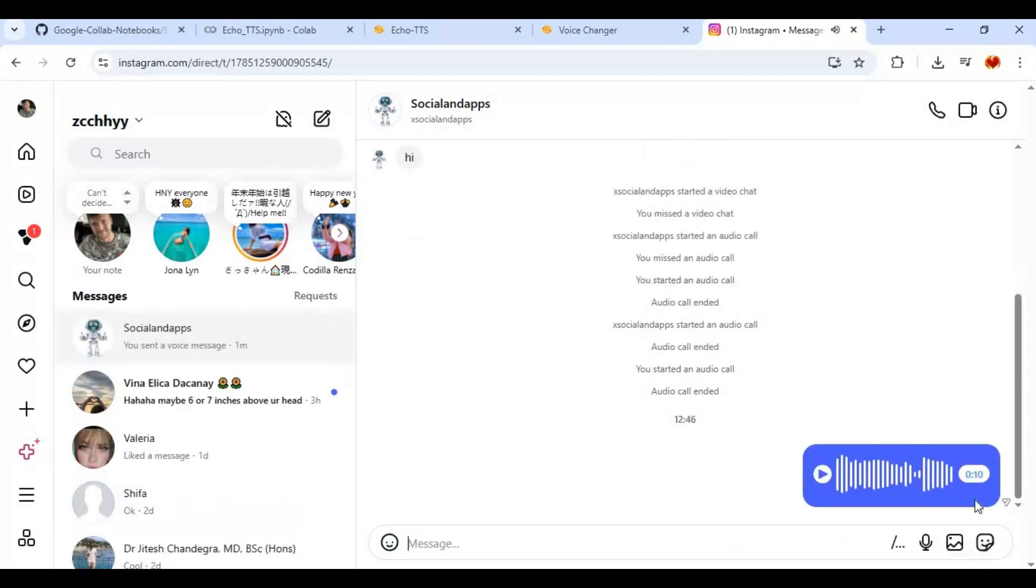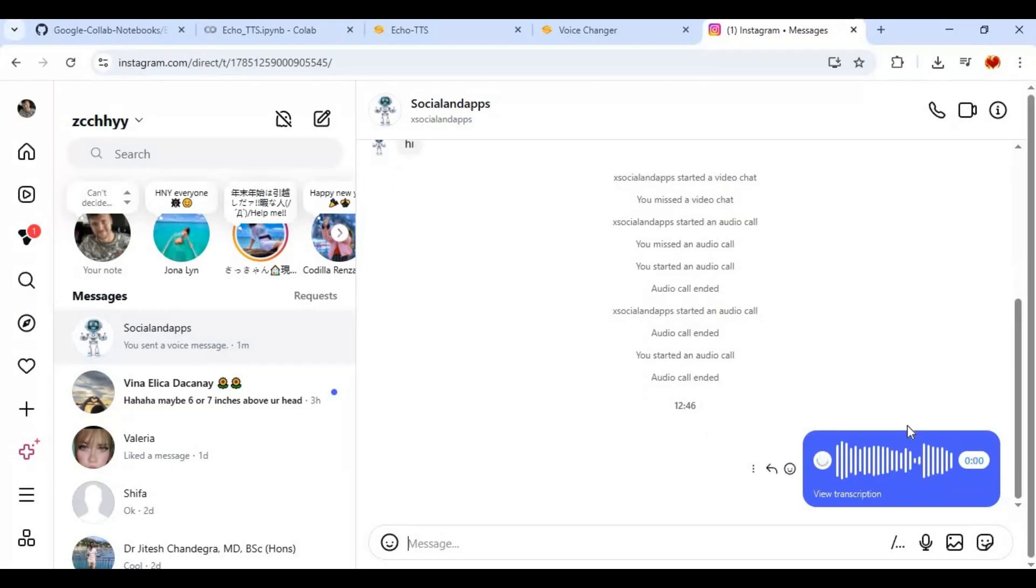When you send this message others will see it as voice message directly sent from your microphone. Using both of these tools together you can do wonders.